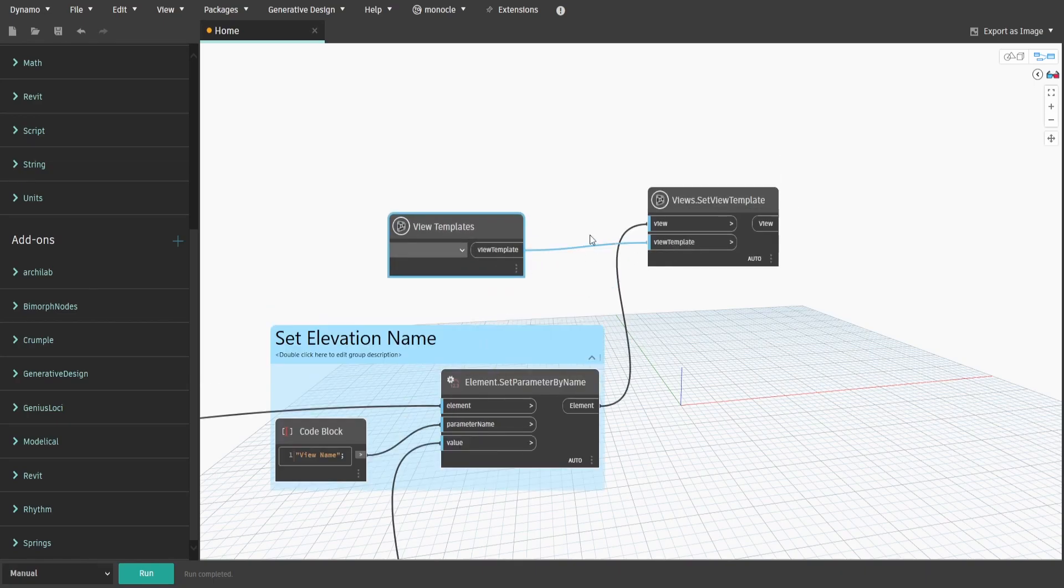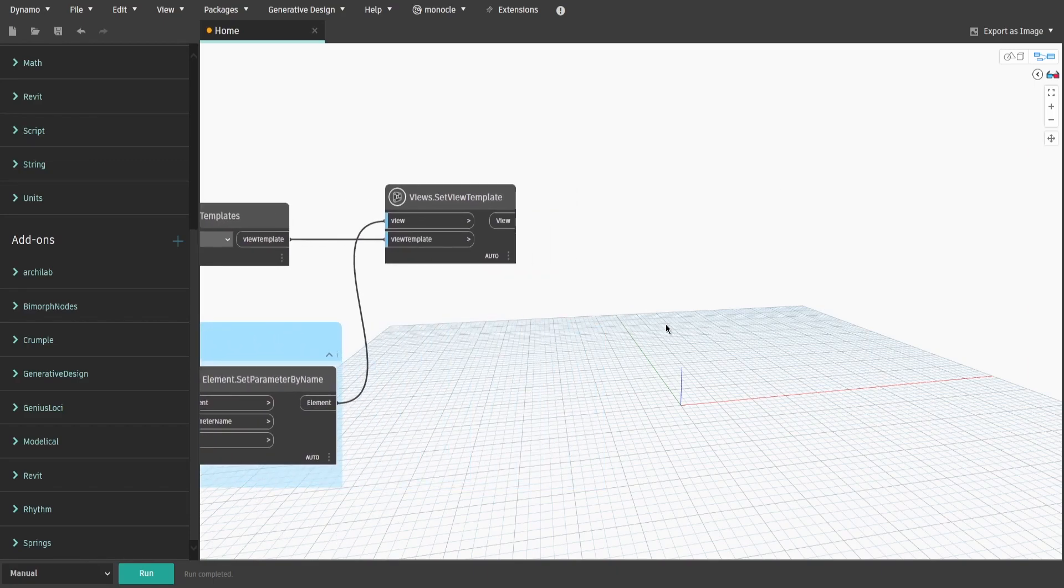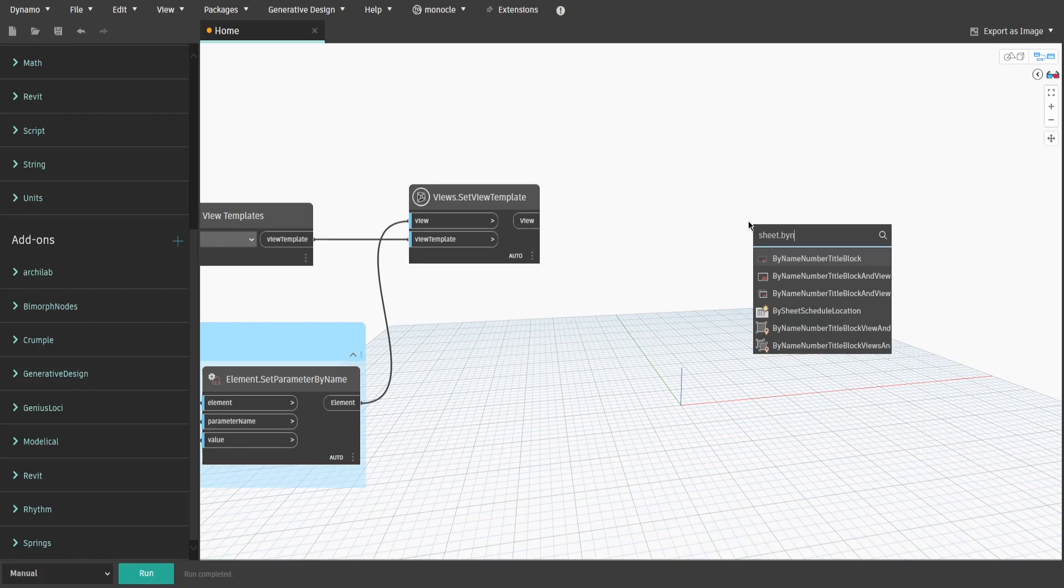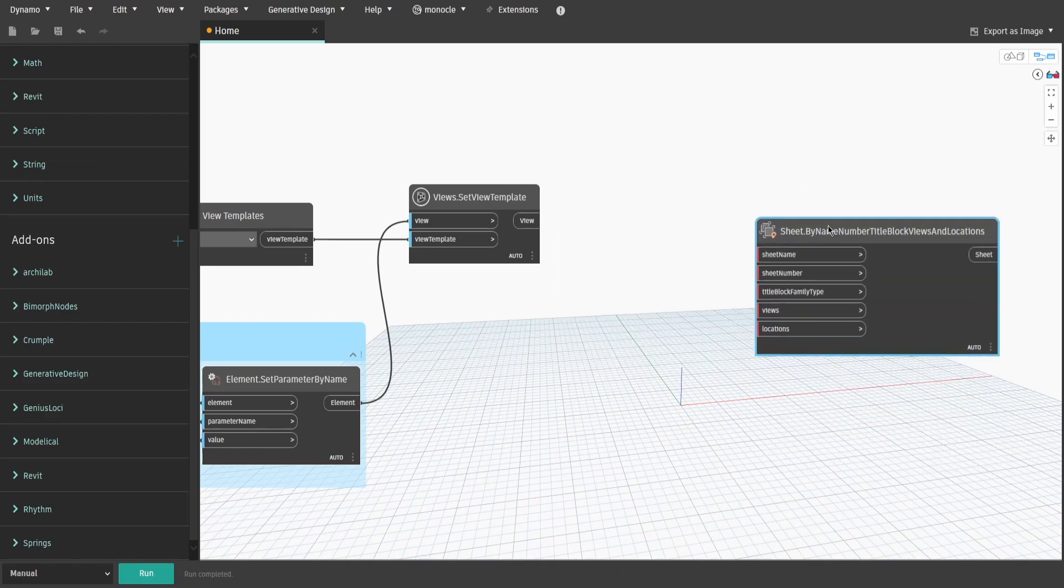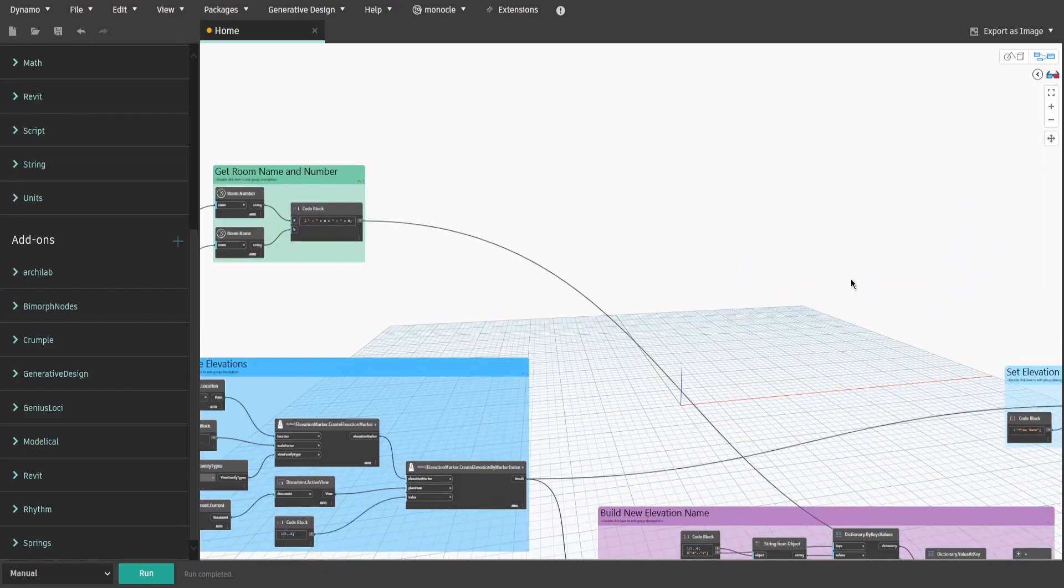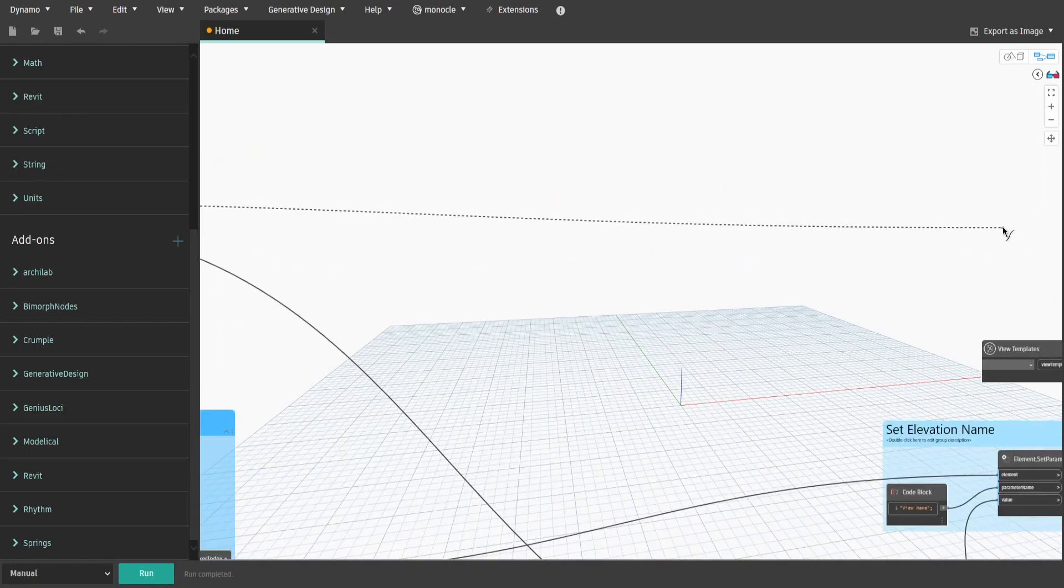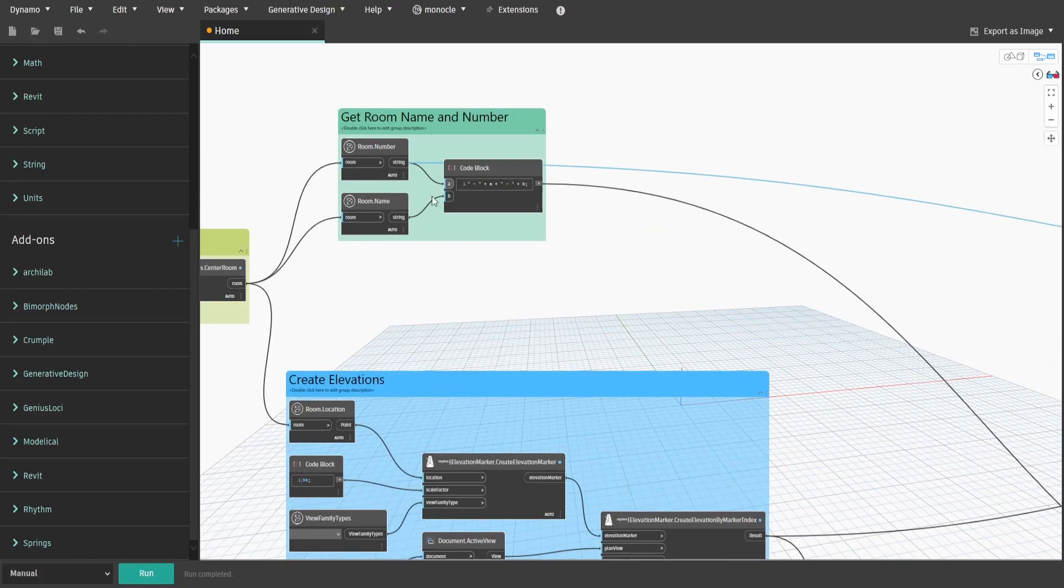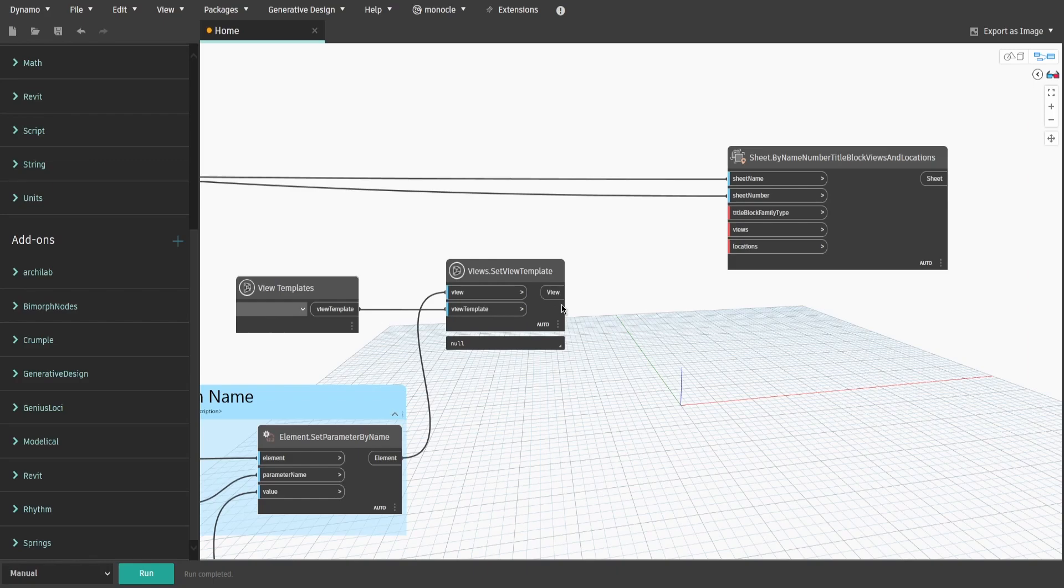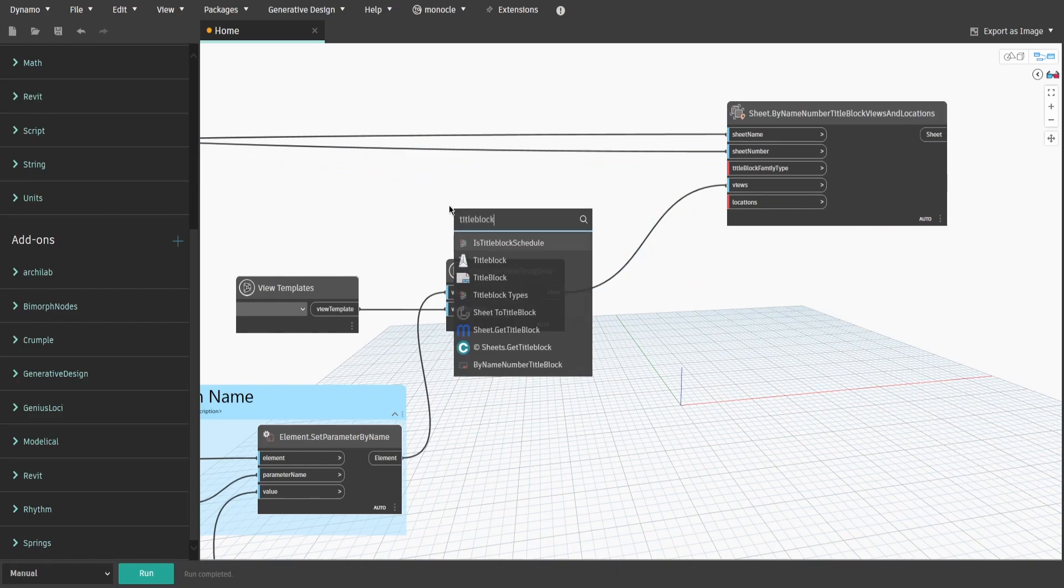Now final part is to generate sheets and place new views on them. Search for by name number title block views locations node. Make sure you select the one for multiple views and locations. If you go back to the room name and number nodes, connect them to sheet name and sheet number. That way our sheets would be created with a name and a number based on the selected rows. Connect SetViewTemplateNode with views and search for title block types which gives us all available title block families in the project.